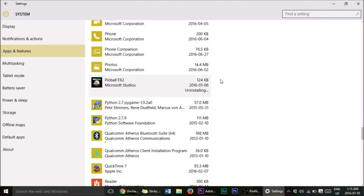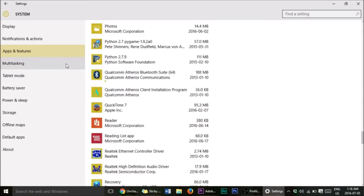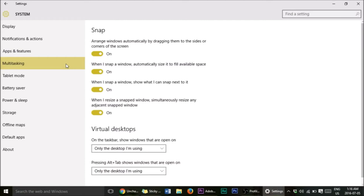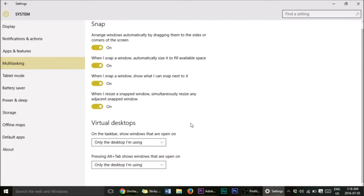Especially those games you installed at some point but never played — go ahead and uninstall them. I'll leave the rest for after this video, but you guys get the message. Now let's go into Multitasking. Multitasking doesn't really matter much for performance — it's more of a battery thing, and it's only active when you activate it, so it's fine.